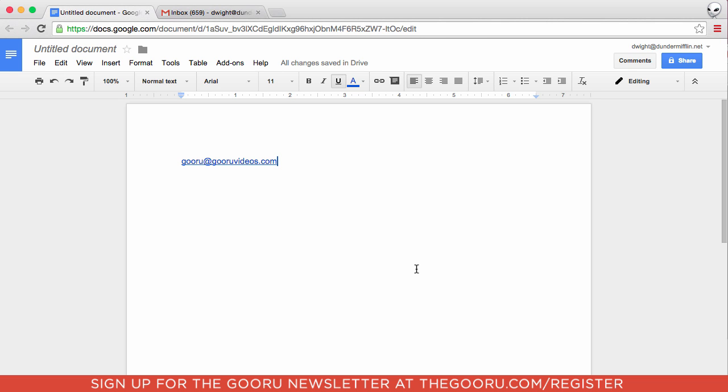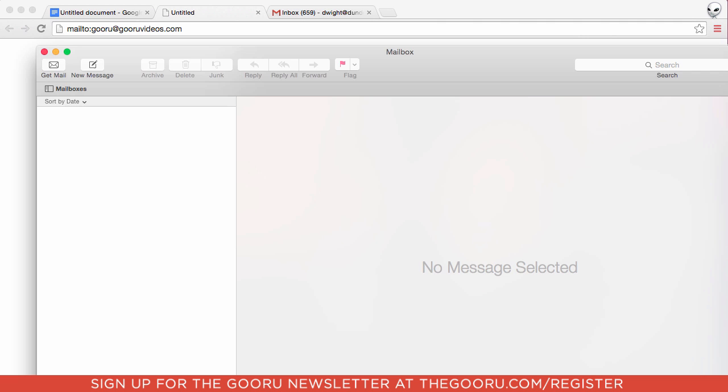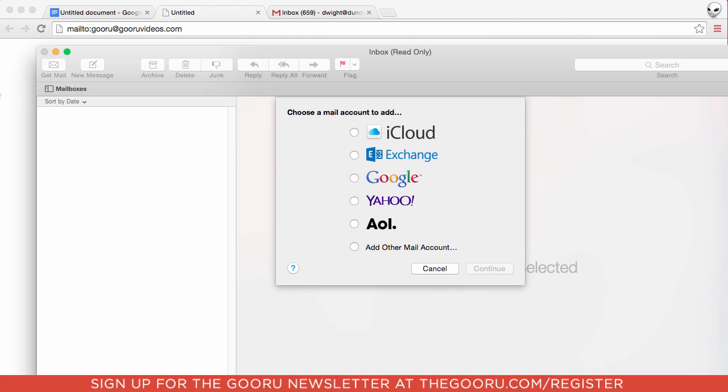So when Gmail is not your default mail client, you may find yourself clicking on a link that you find in a document or on a web page, and this will happen. Your computer's native mail client, whether that's Microsoft Outlook or Apple Mail, will automatically populate, which can be somewhat of a nuisance if you're a Gmail user.